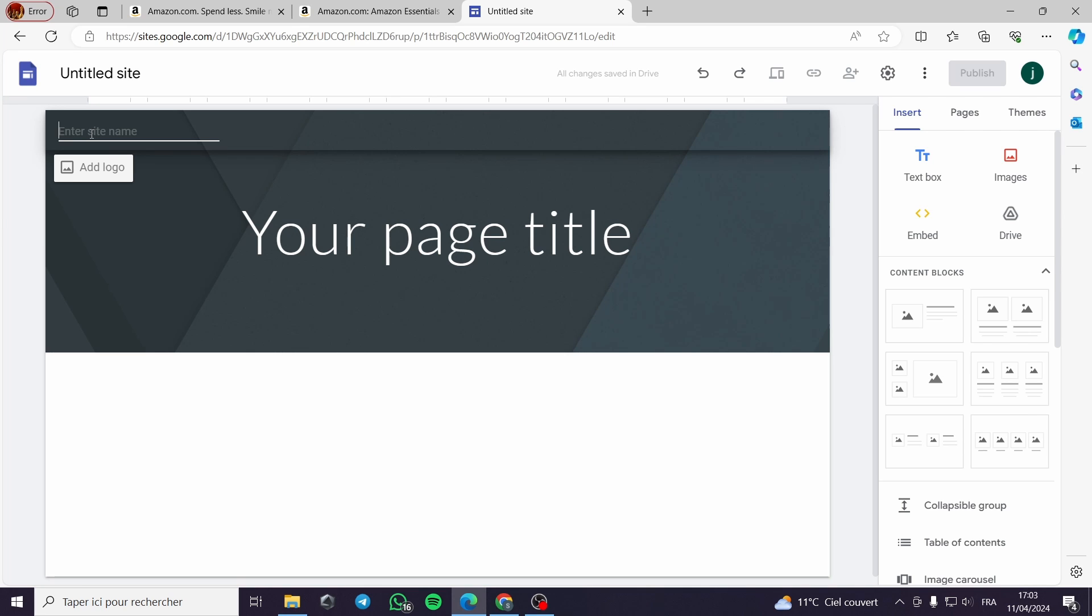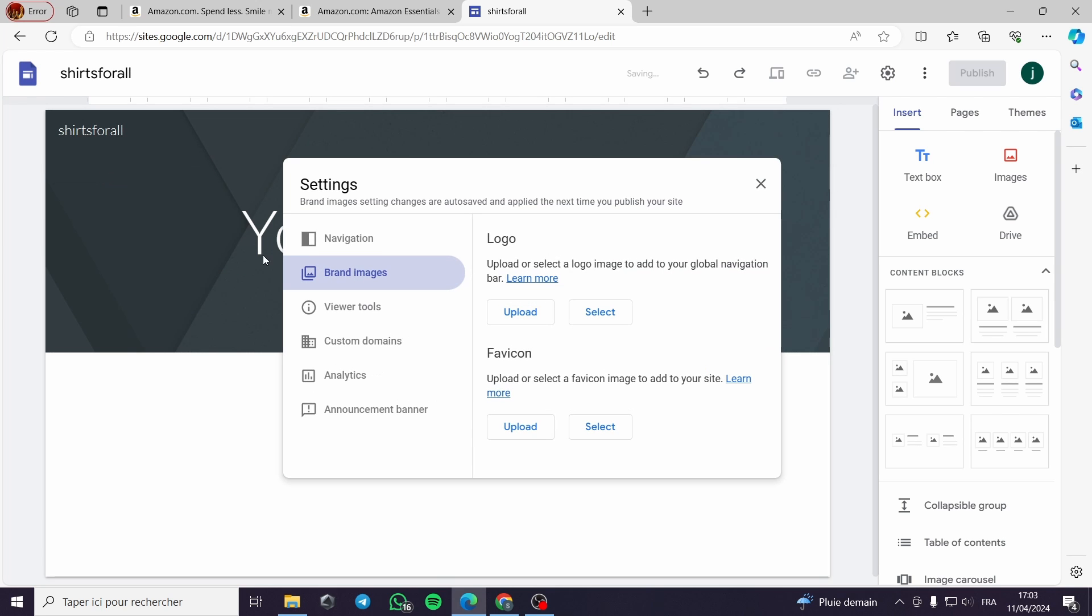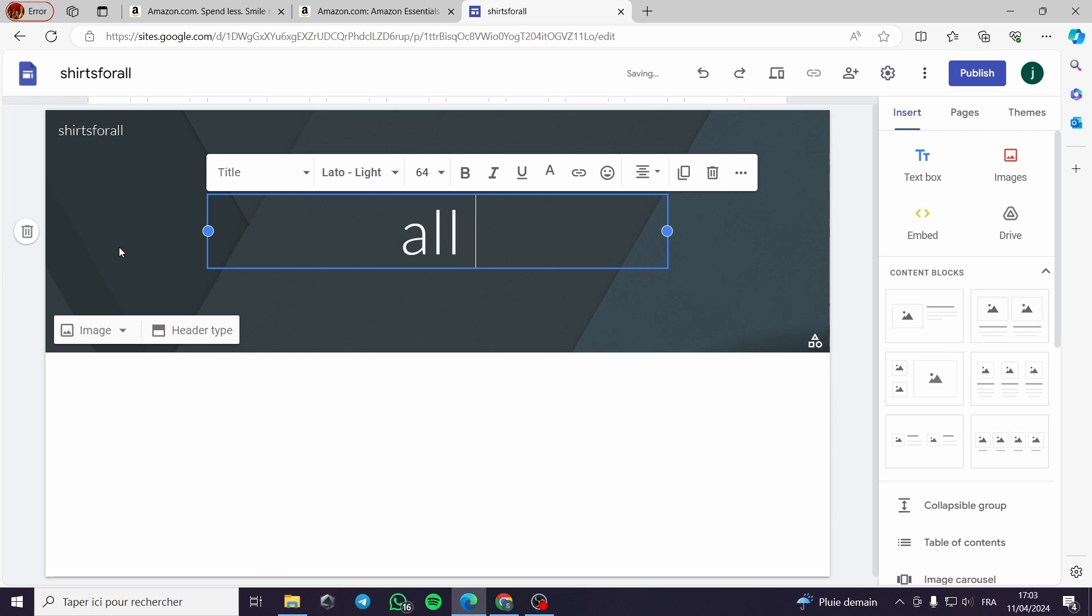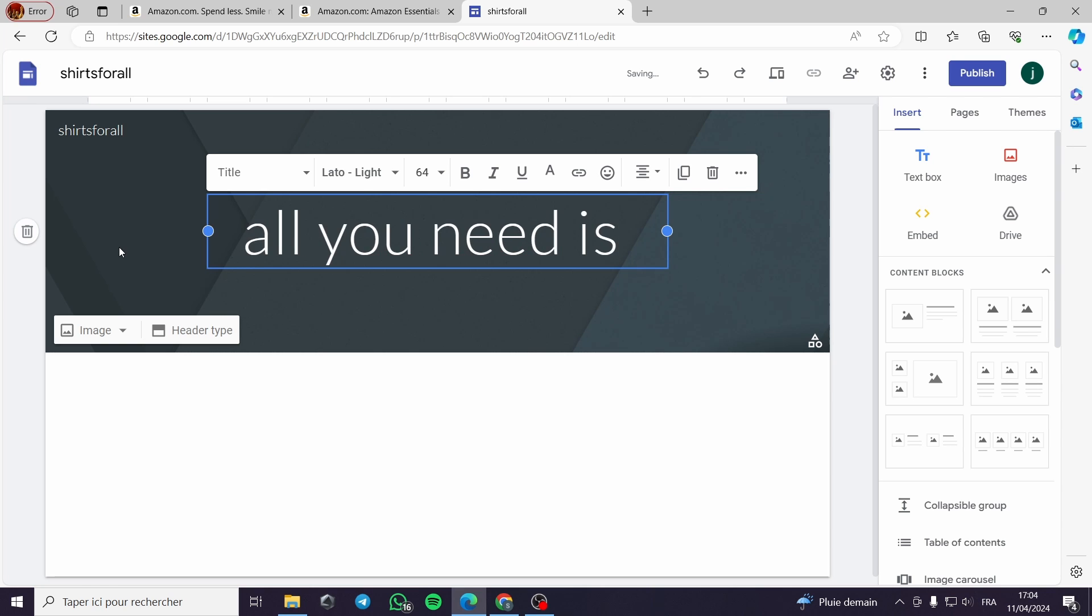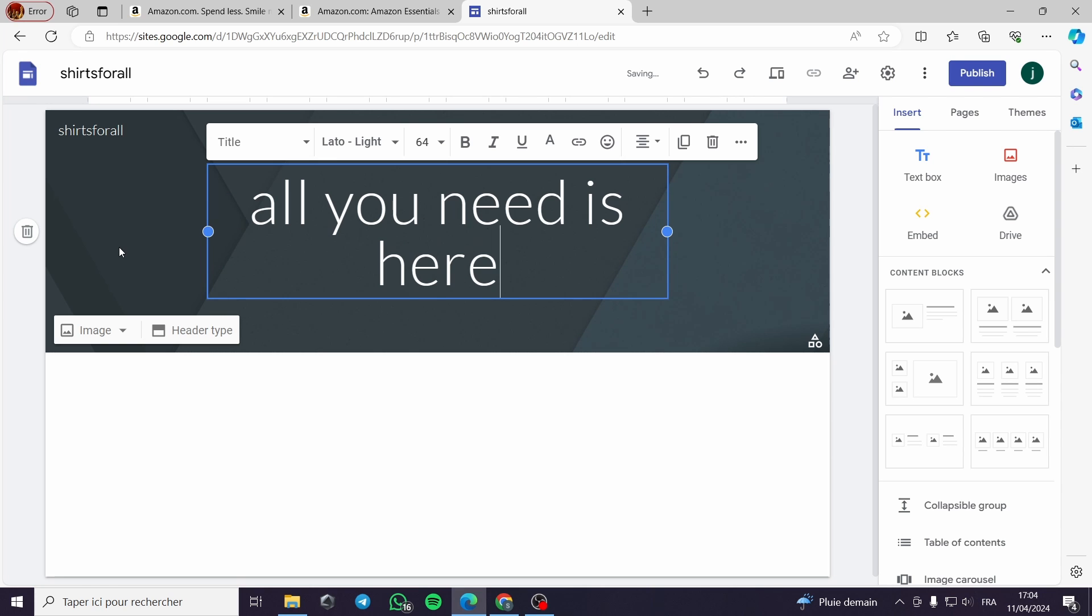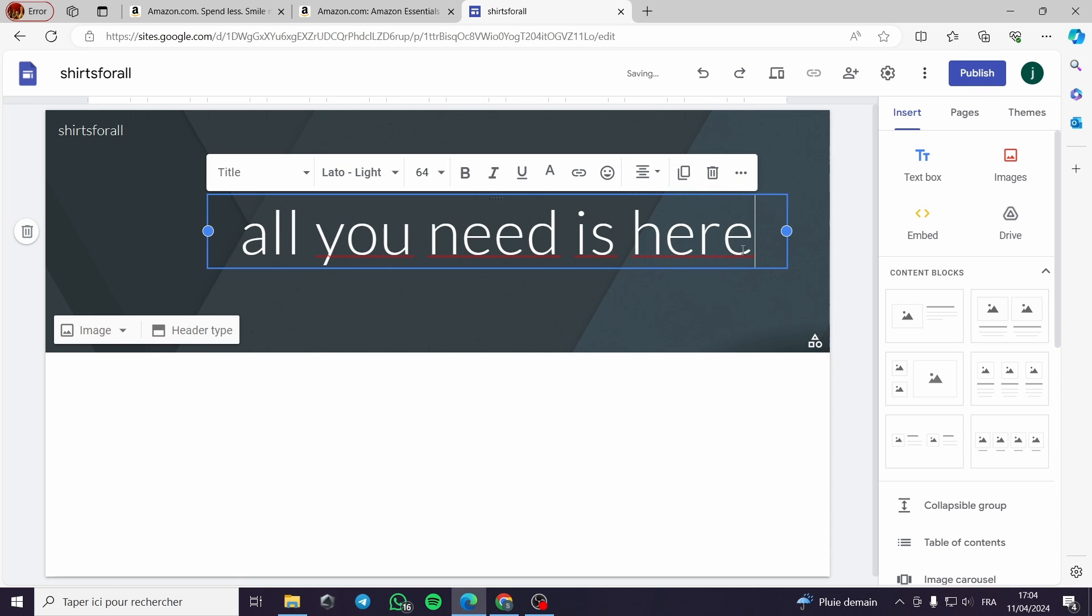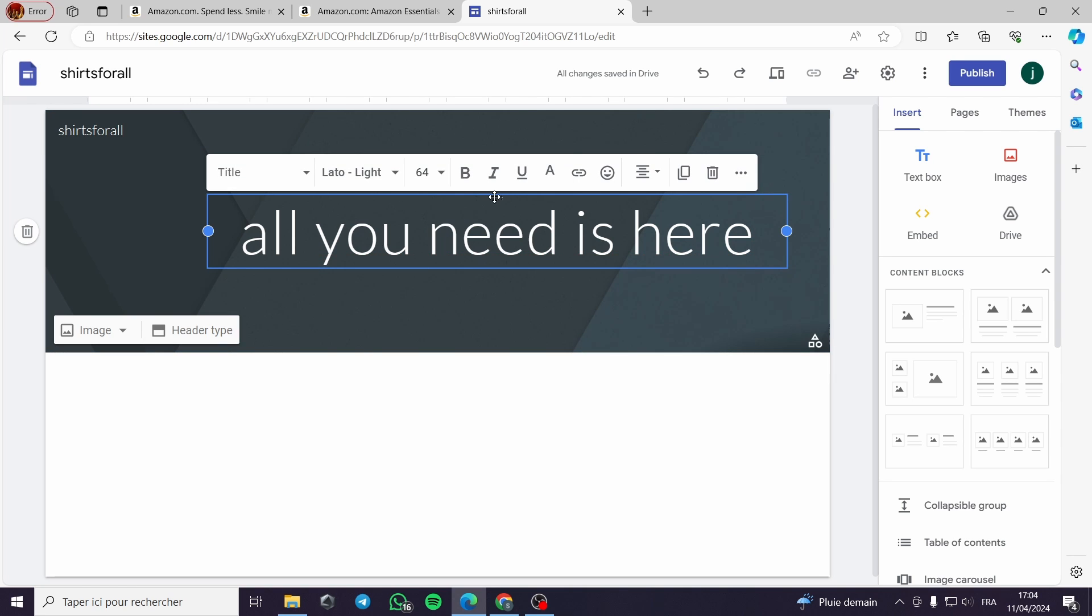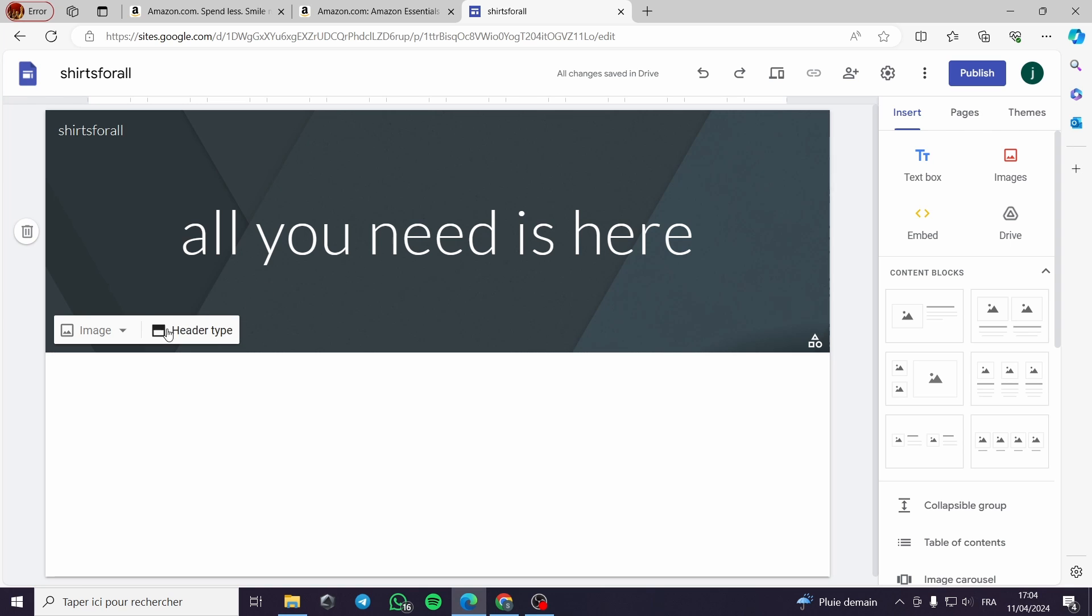You can add your logo by clicking here. All you need is here for example. You can stretch it to make it in one line or you can move it around. Here you go.